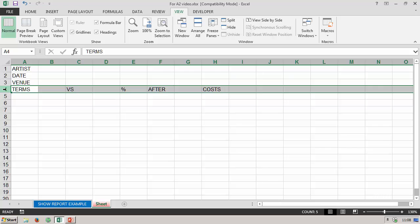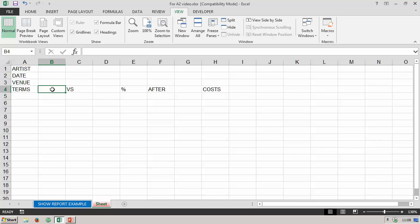I've left spaces where I can subsequently fill in specific information. This cell will be the amount of the guarantee — a hundred dollars or five thousand dollars, for instance — versus a percentage amount on the split. Remember, this all comes from the contract that the promoter issues via the booking agent to the band.